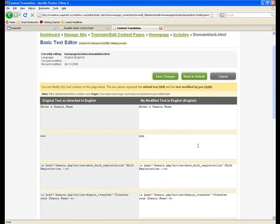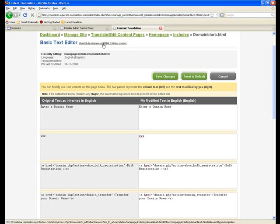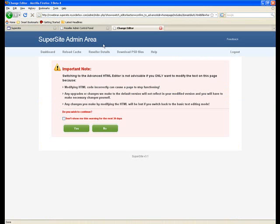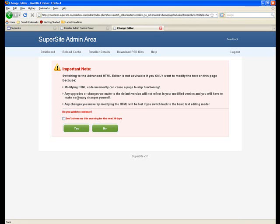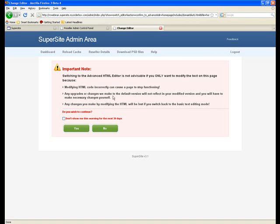Now, this is the basic text editor tool. If you actually want to modify the HTML, then you can click on the switch to advanced HTML editing mode. Obviously it throws you a warning saying that any changes that you've already made to your basic text editing would be gone and any changes that you make within the HTML mode, if made incorrectly, can make a page stop functioning. Anyways, I click on yes.